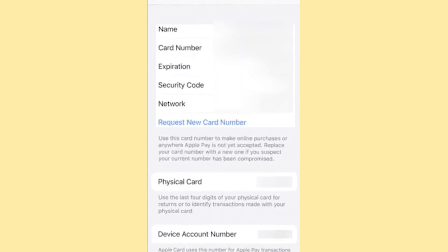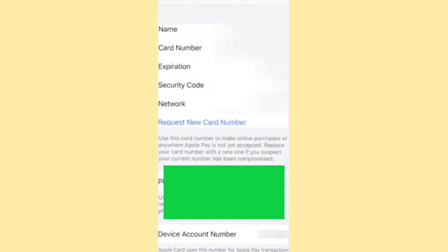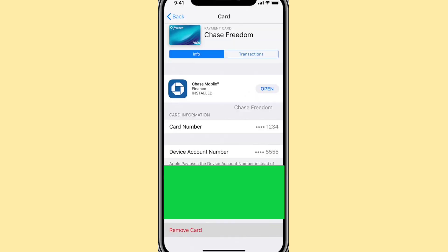You might also be curious if it's feasible to view full card information for other cards in your wallet. Upon tapping any other card and navigating to the info page, you'll find only the last few digits of the card number available. Unfortunately, there's no workaround for this limitation — you cannot access the complete card number for other cards. Full card information is solely viewable if you possess an Apple Card linked to your wallet.